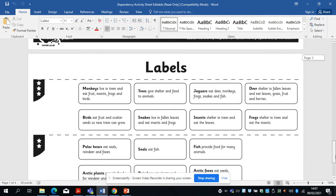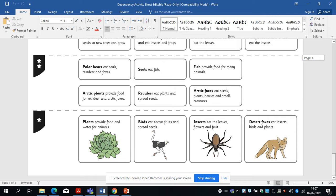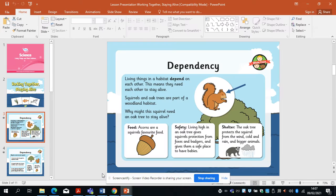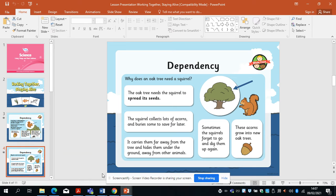You've got some labels at the bottom. You need to cut the labels out and stick them in the right place on the sheet. So I'll tell you what dependency is because it's a new word. Living things in a habitat depend on each other — this means they need each other to stay alive. Squirrels and oak trees are part of a woodland habitat. Why might this squirrel need an oak tree to stay alive?